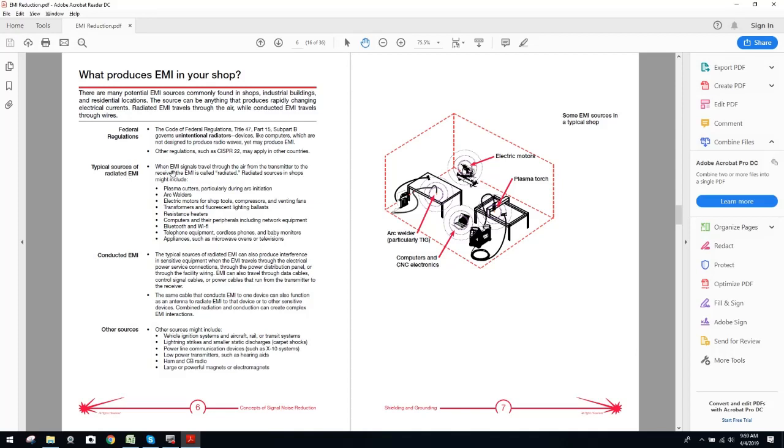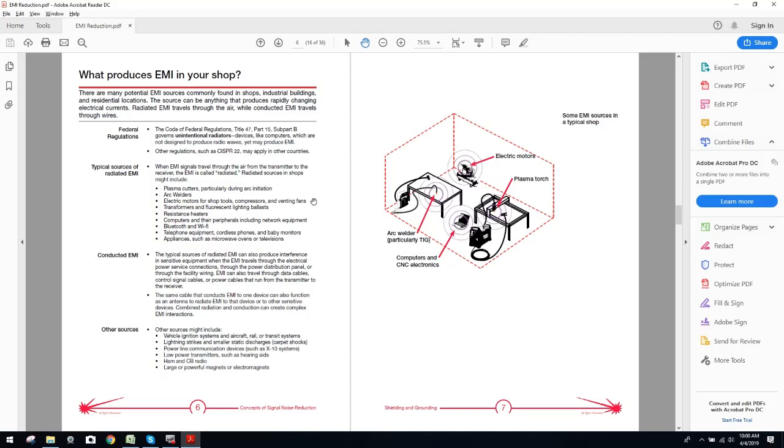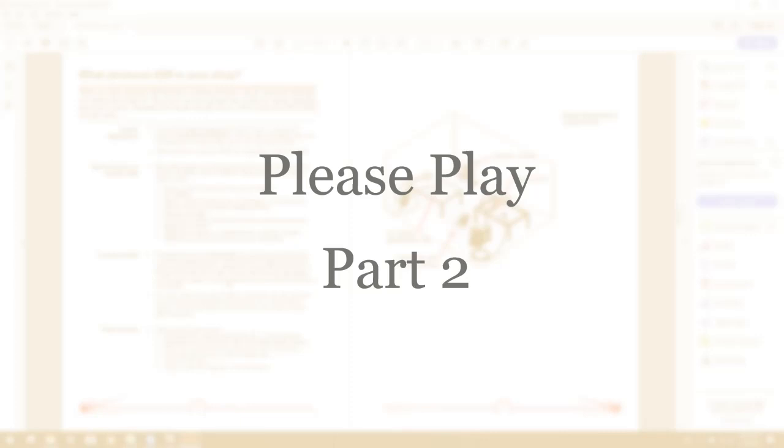Over here, typical sources of radiated EMI. When EMI signals travel through the air from the transmitter to the receiver, the EMI is called radiated. Radiated sources in shops might include, now I hope everybody is listening closely, plasma cutters, particularly during arc initiation, arc welders, electric motors for shop tools, compressors and venting fans, transformers and fluorescent lighting ballasts, resistance heaters, computers and their peripherals, including network equipment, Bluetooth and Wi-Fi, telephone equipment, cordless phones and baby monitors, appliances such as microwave ovens or televisions. Guys, that basically covers everything. I mean, I'm going to be honest with you. If you plug in anything, you're going to have EMI. The question is how much EMI you're going to actually have. Again, conducted EMI, the typical sources of radiated EMI can also produce interference and sensitive equipment when EMI travels through the electrical power service connections, through the power distribution panel or through the facility's wiring.